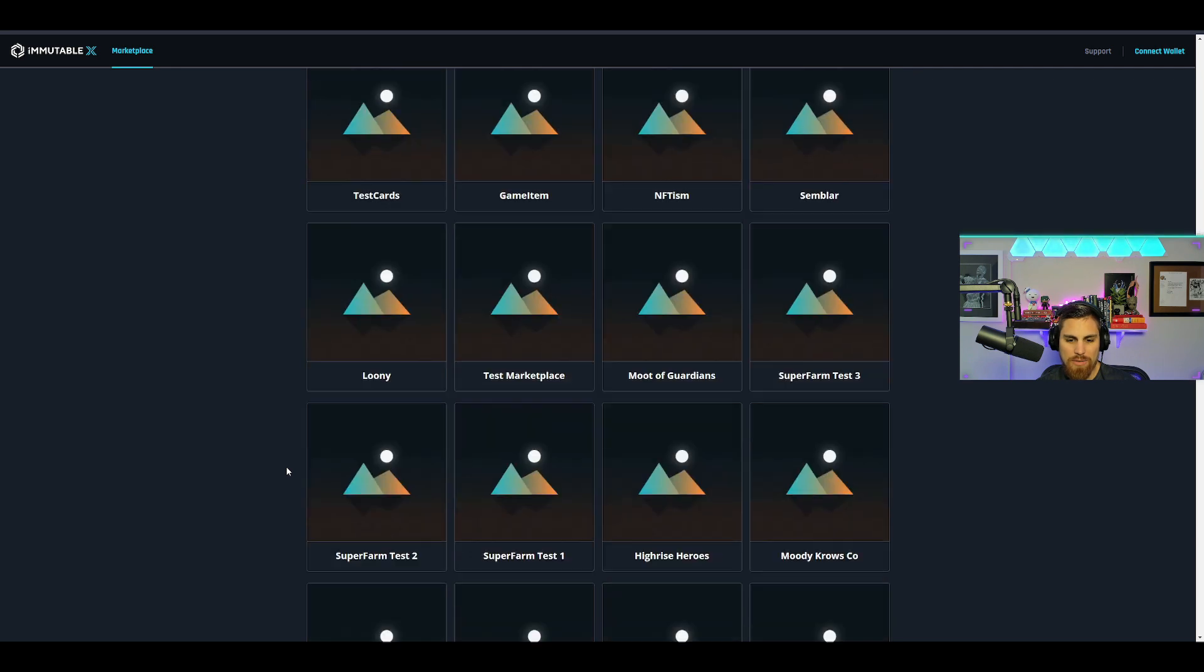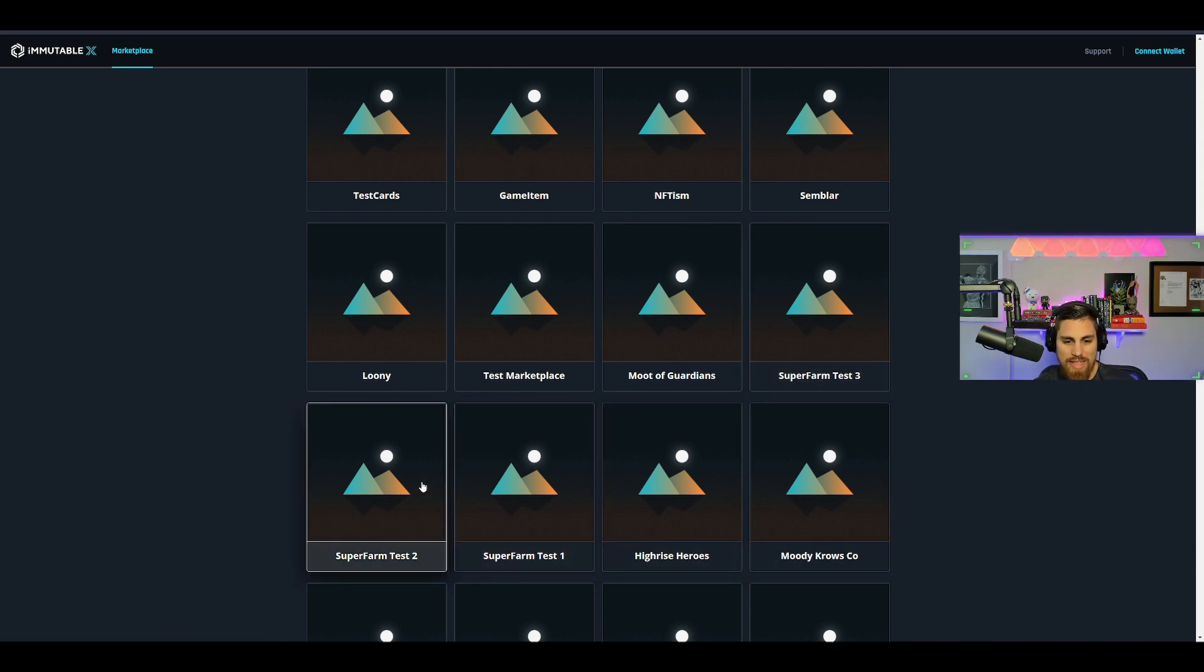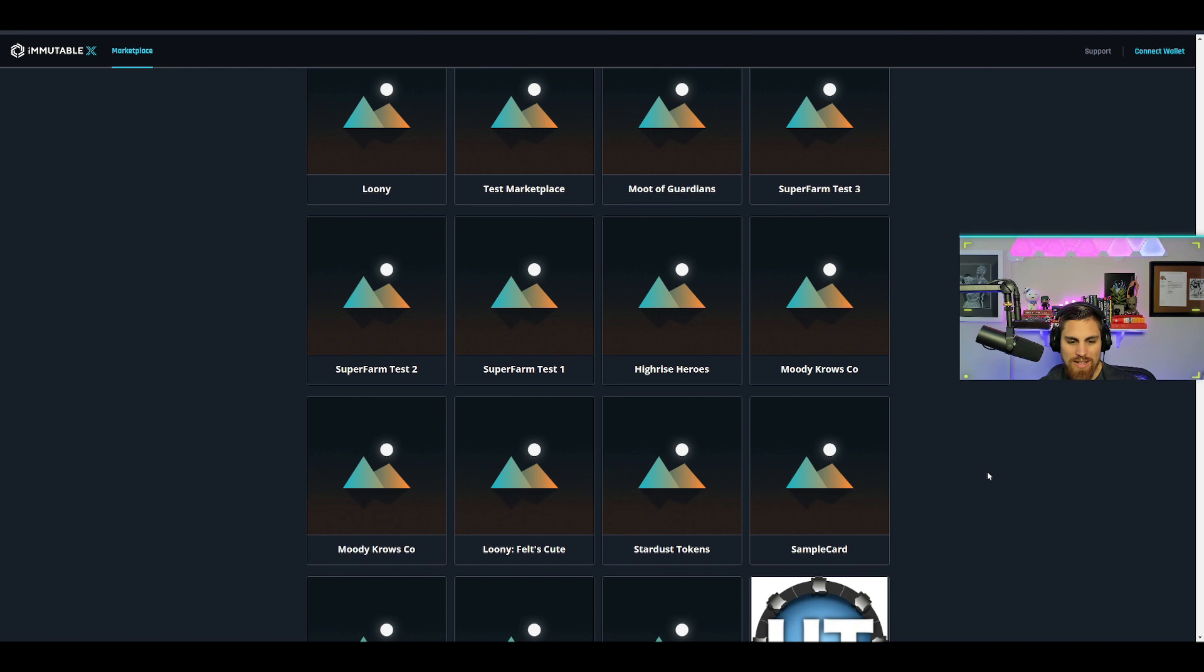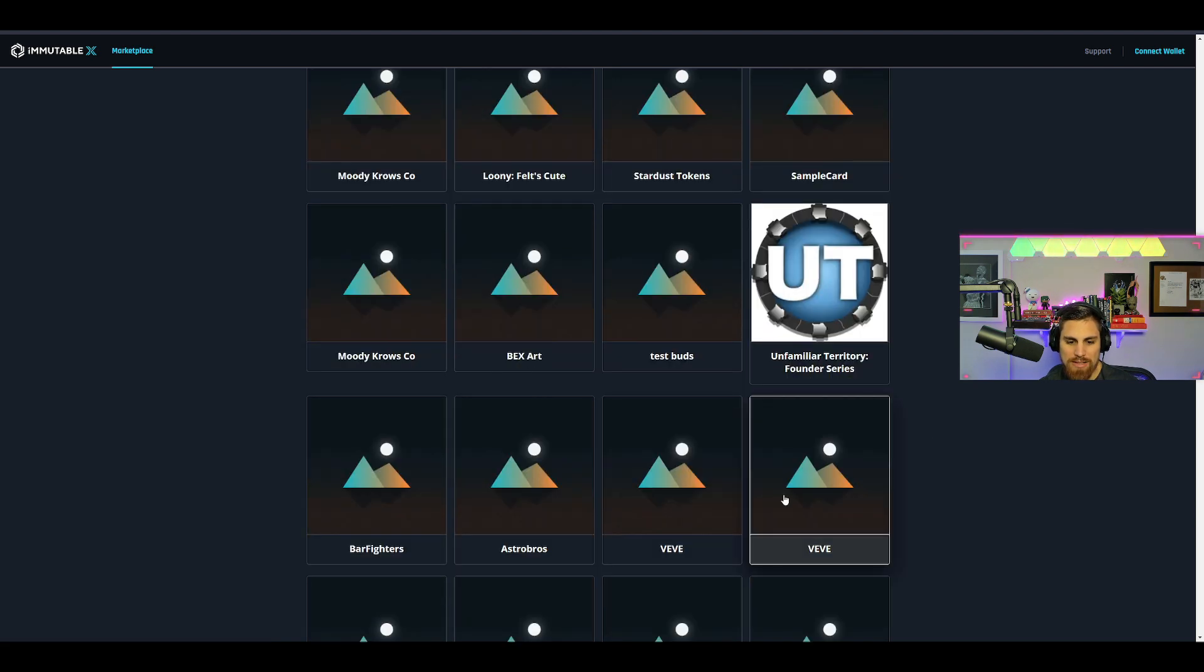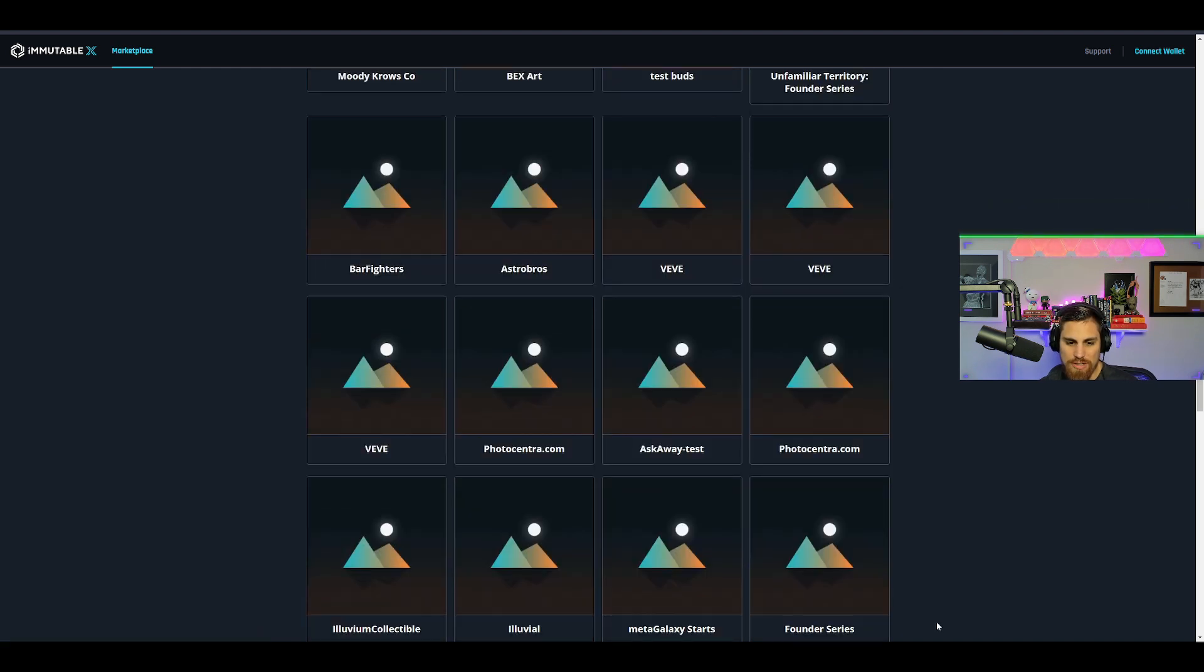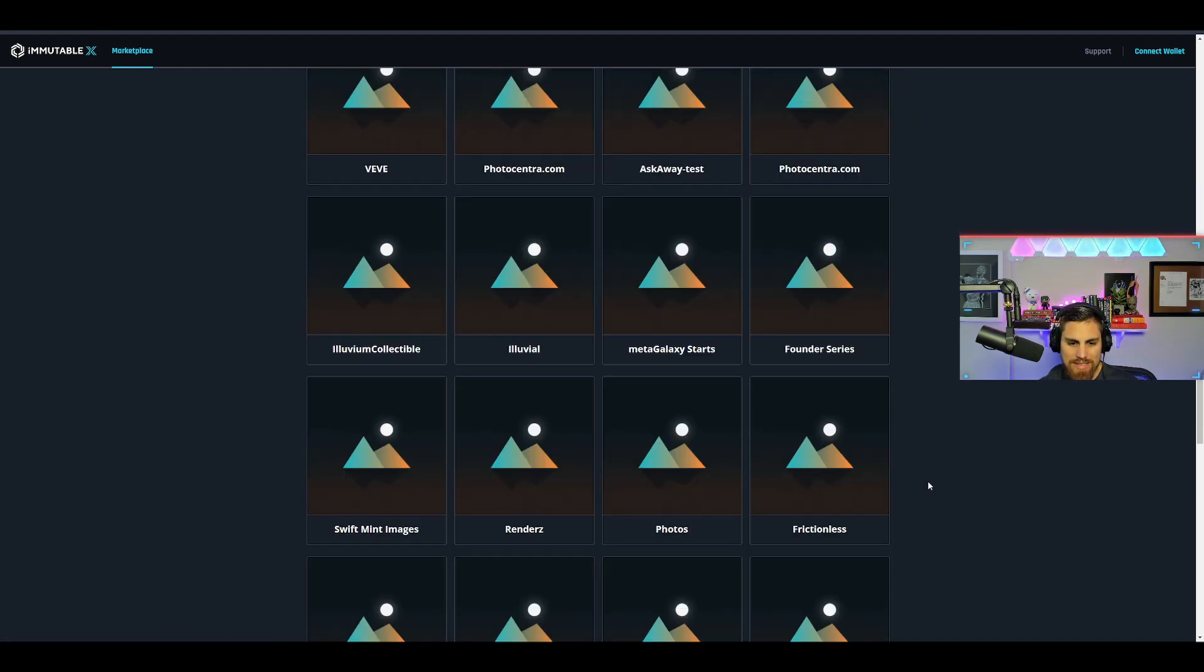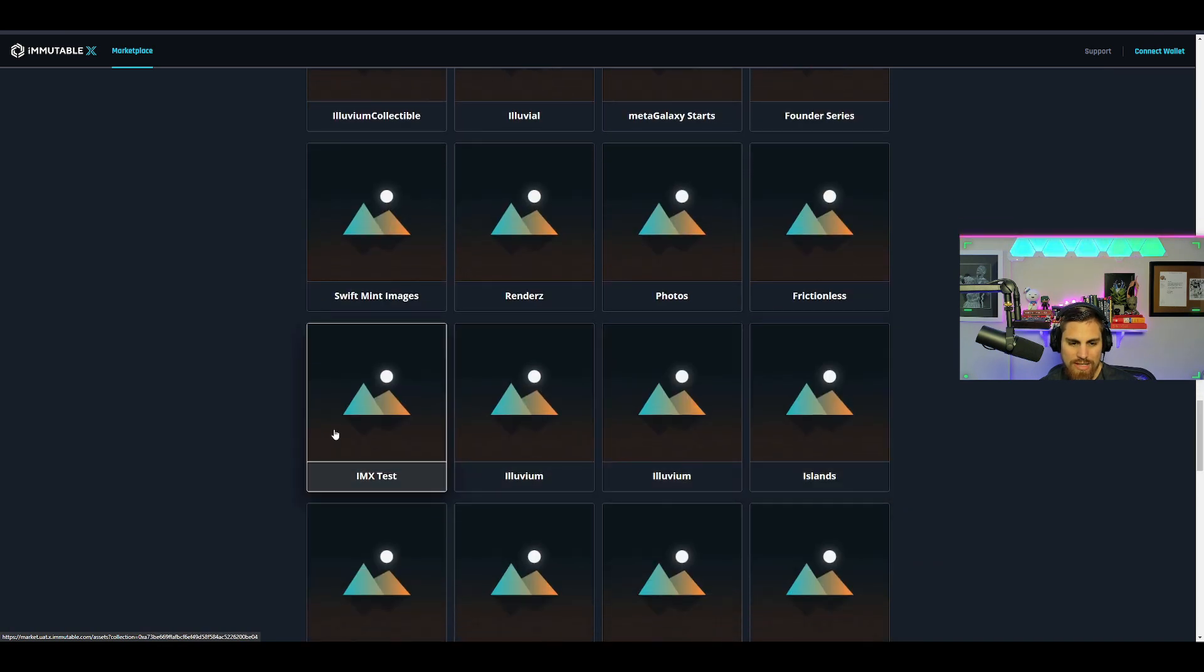Then I start seeing other projects—we're going to keep scrolling down—Moody Crows, Super Farm for those of you guys that are into Elio Trades. Then you know, Moody Crows, and you see Unfamiliar Territories. A lot of these familiar names on here—VV has a bunch on there, Astro Bros, Photocentra, Illuvium, things like that.